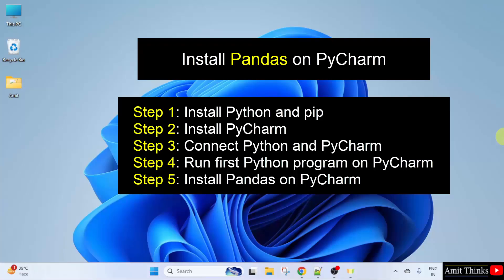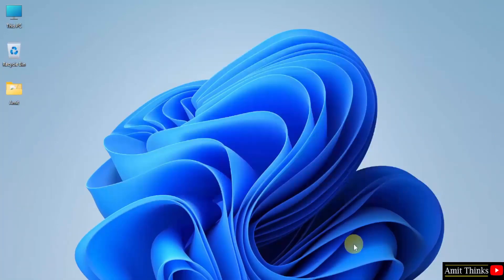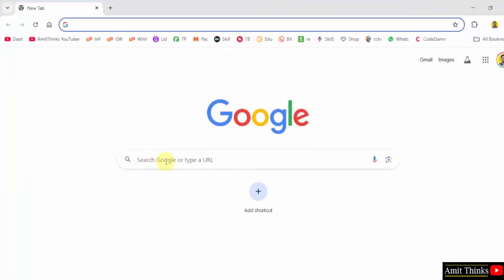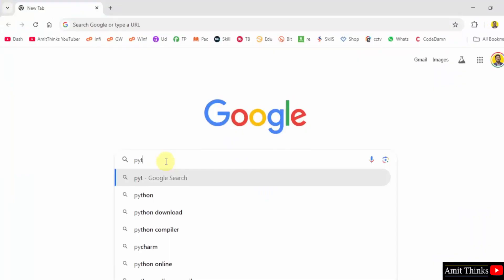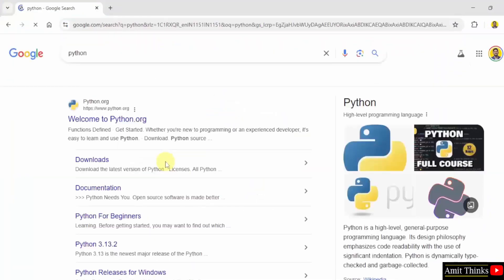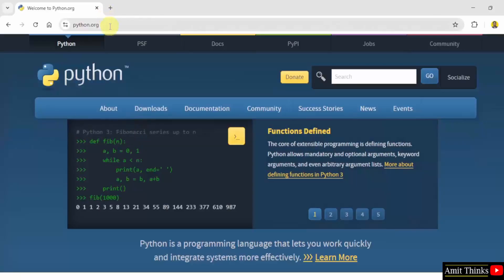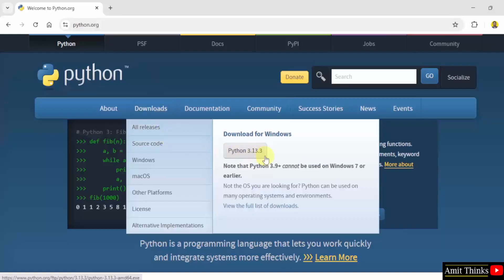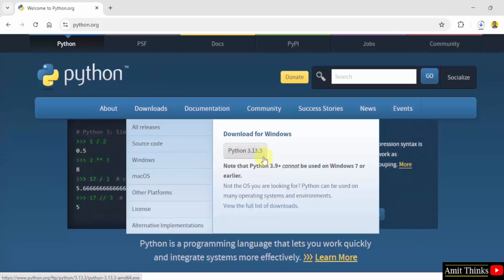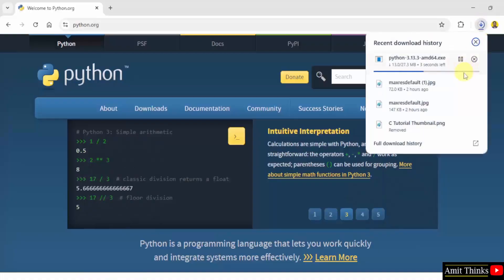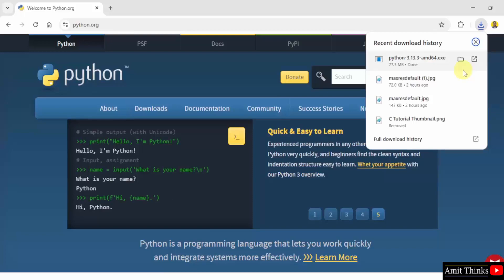Let us start with the first step — installing the current Python version. First, go to the web browser. On Google, type python and press enter. The official website python.org is visible. Click on it. Keep the mouse cursor on the Downloads menu and the current version is visible. Click on it. The download started and we successfully downloaded the exe file.